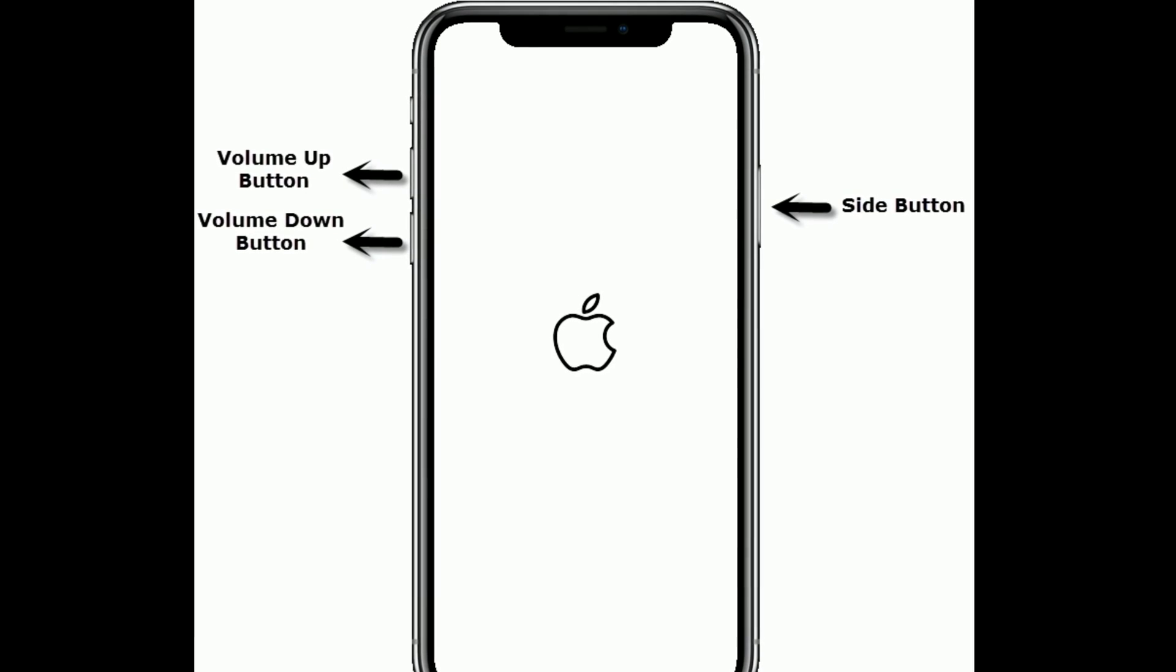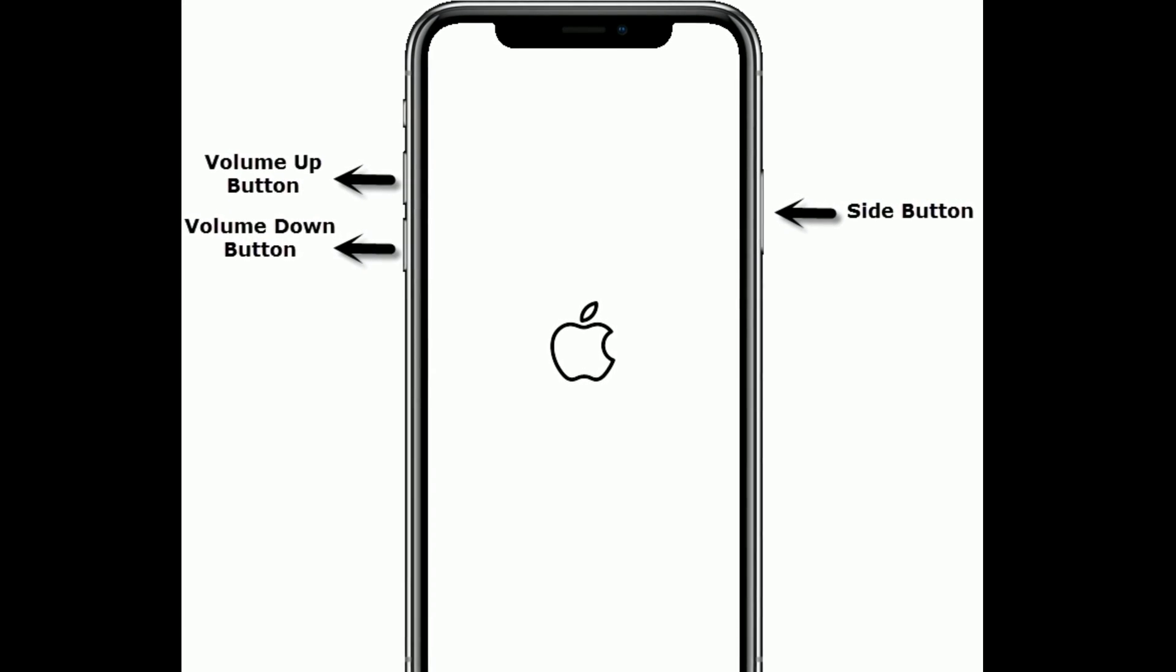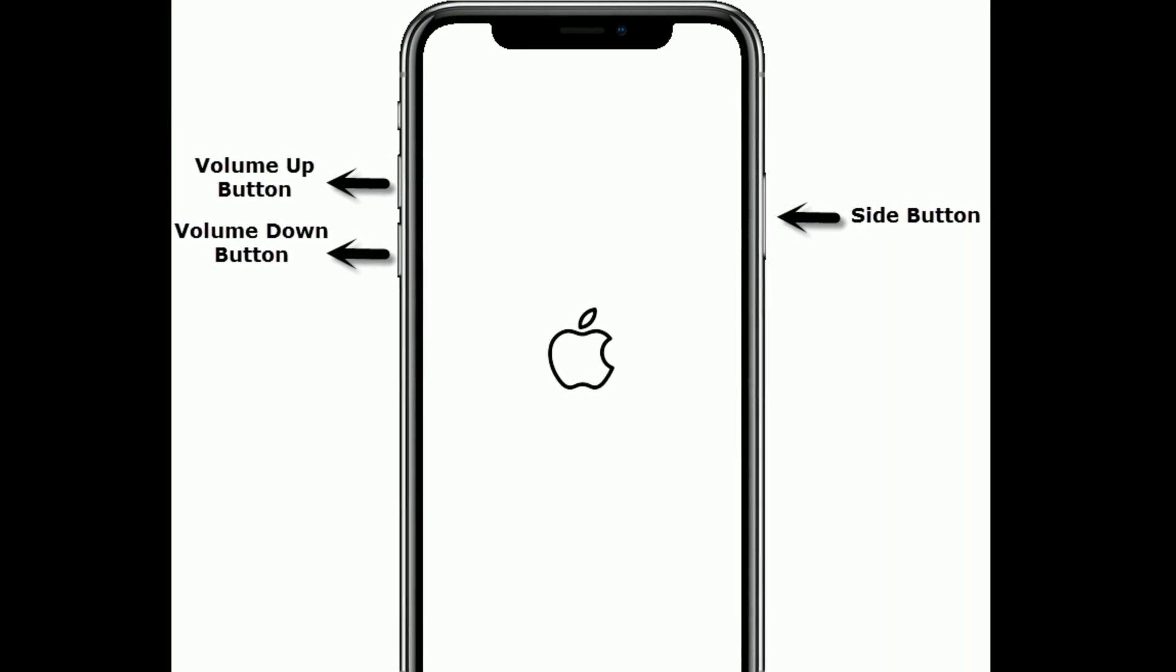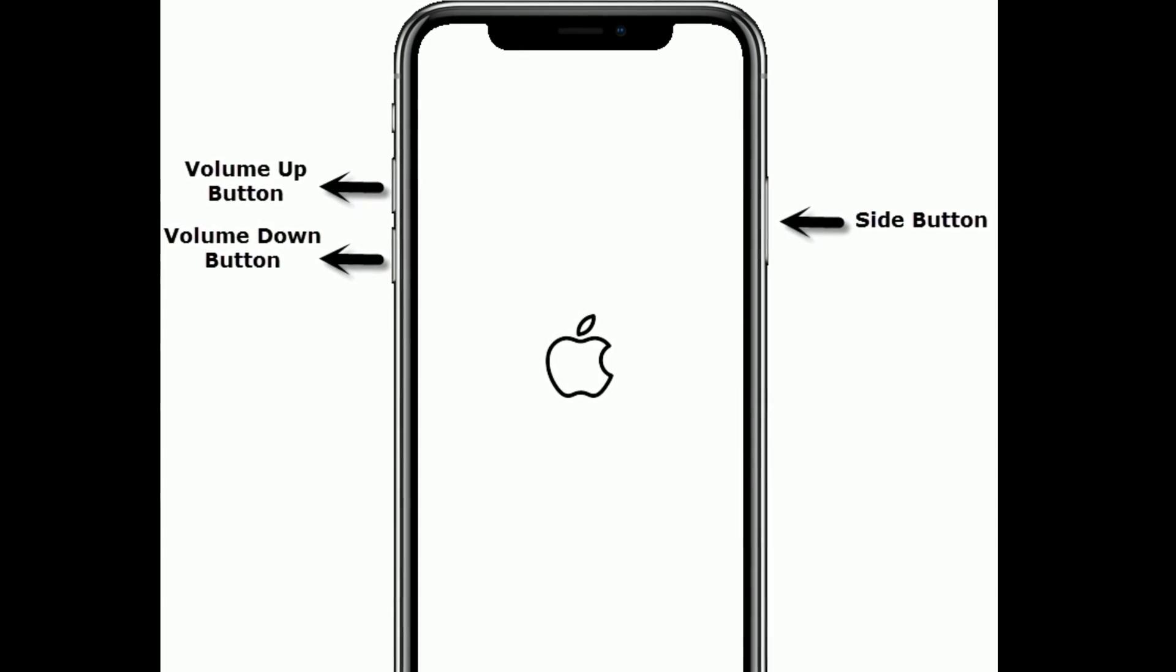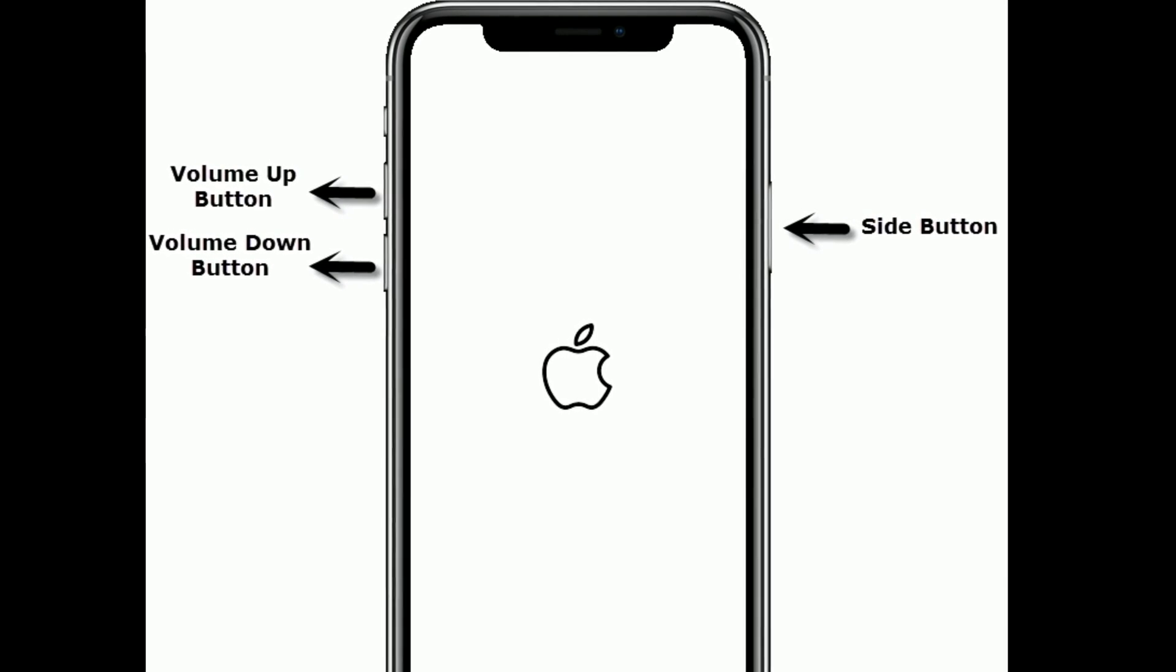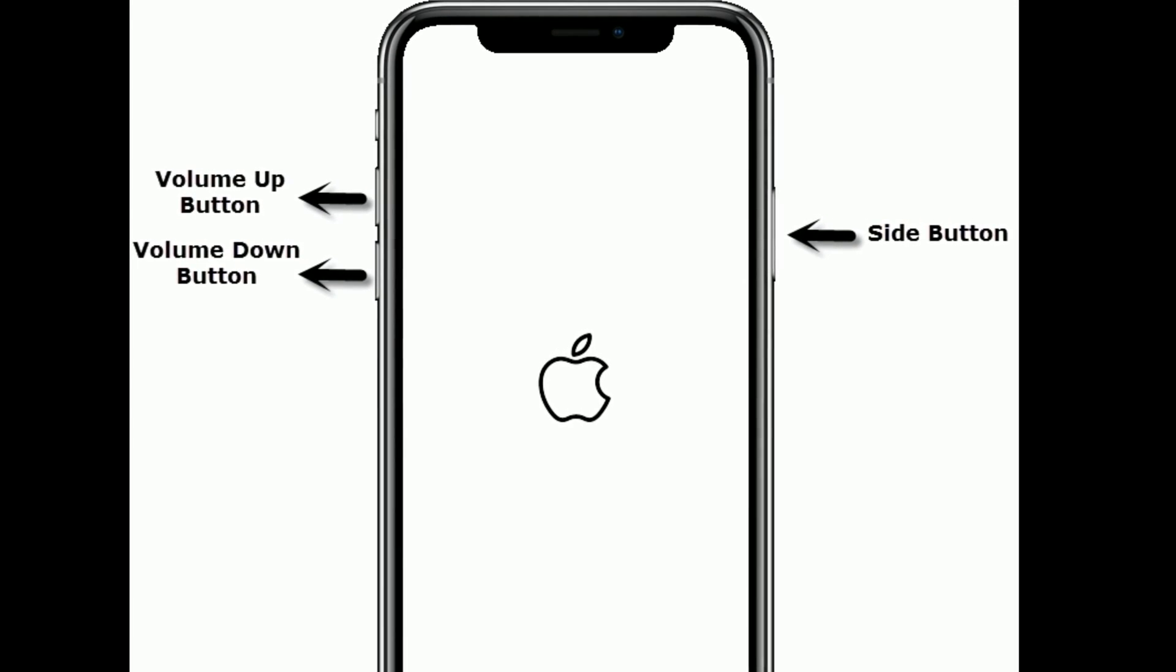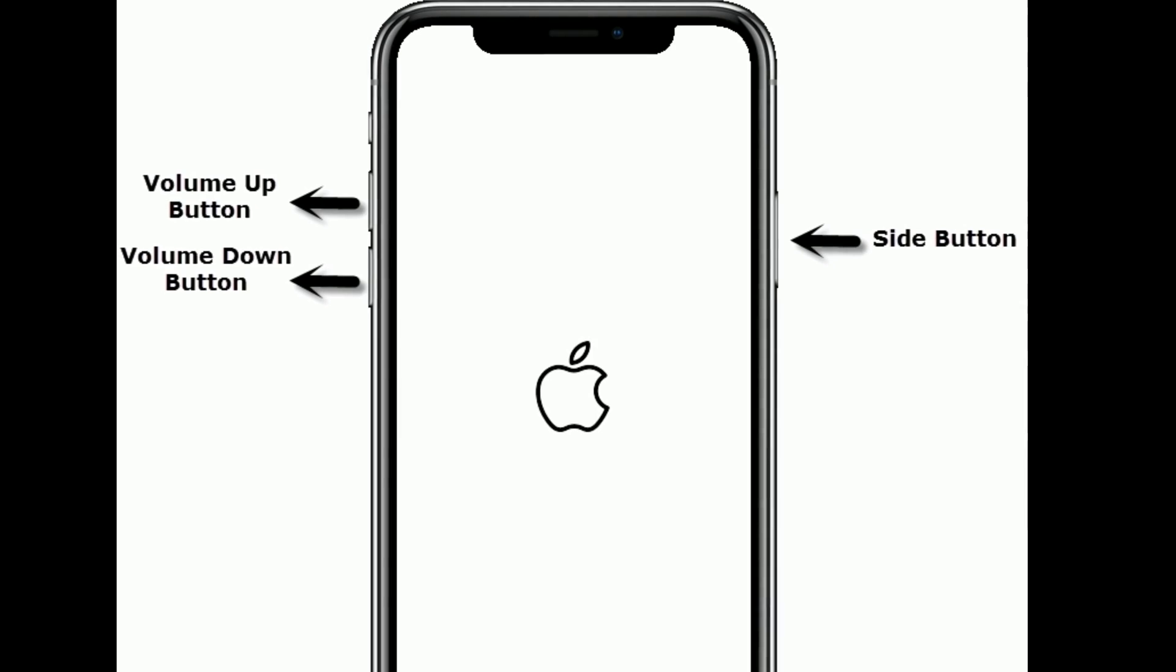Solution 5 is first restart your iPhone or iPad. If you are using iPhone 8 and later models or iPad without home button, then do the following steps. First, quickly press and release the volume up button. Next, quickly press and release the volume down button. Finally, press and hold the side or power button until you see the Apple logo.